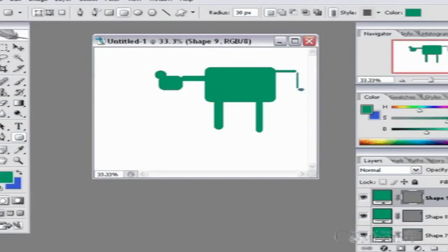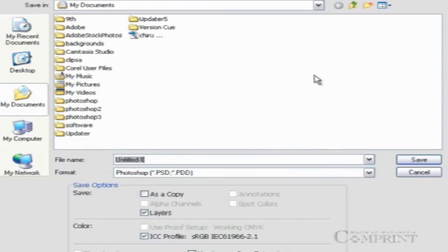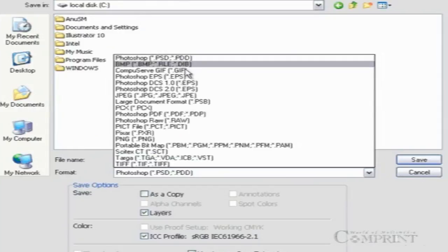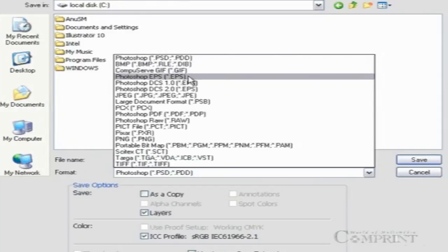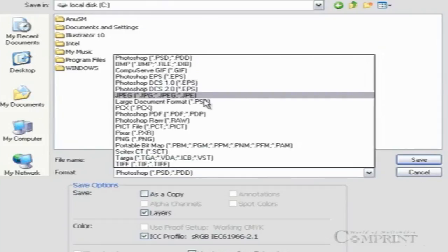If the work created in Photoshop is saved in PSD format, it is possible to open the files only in the same system or any other system that is installed with Photoshop.